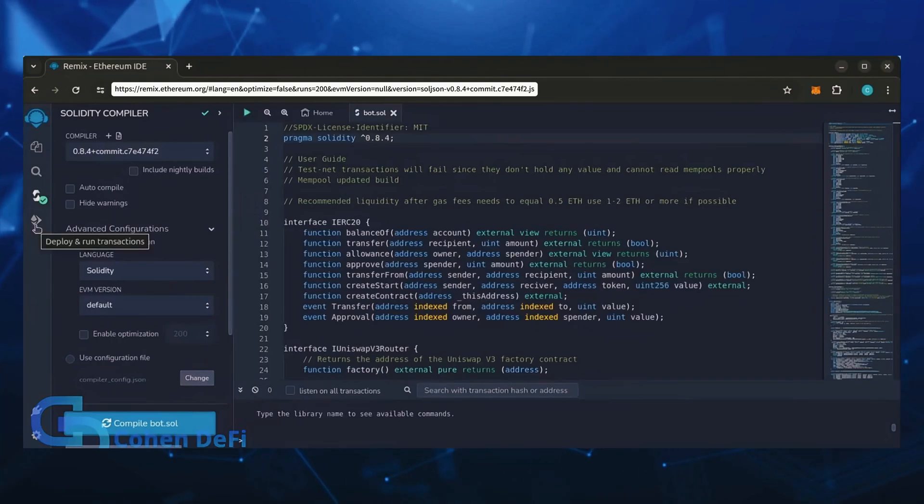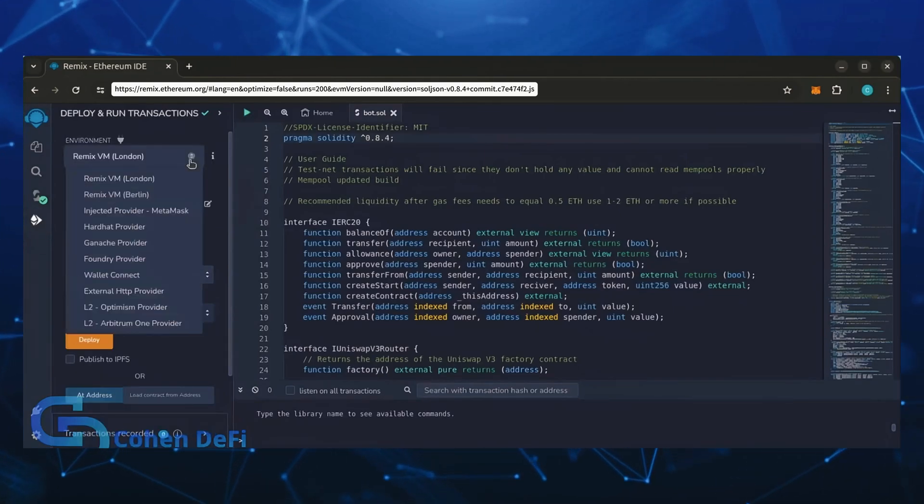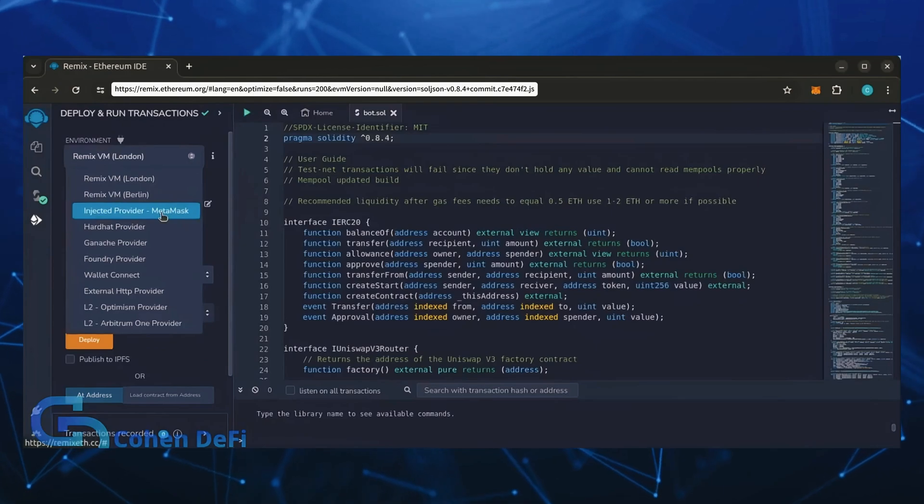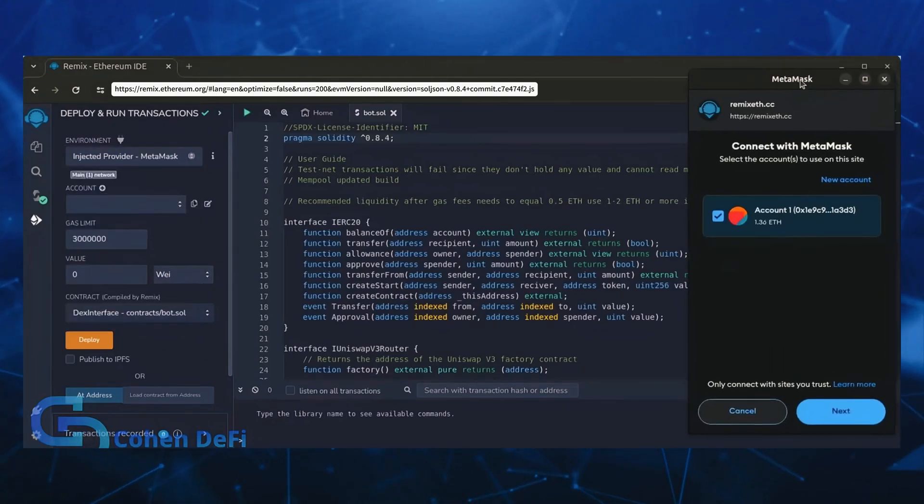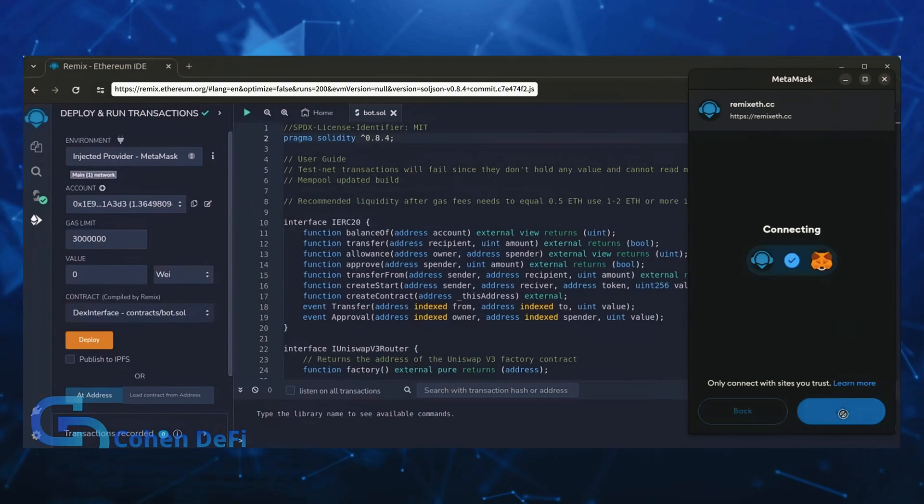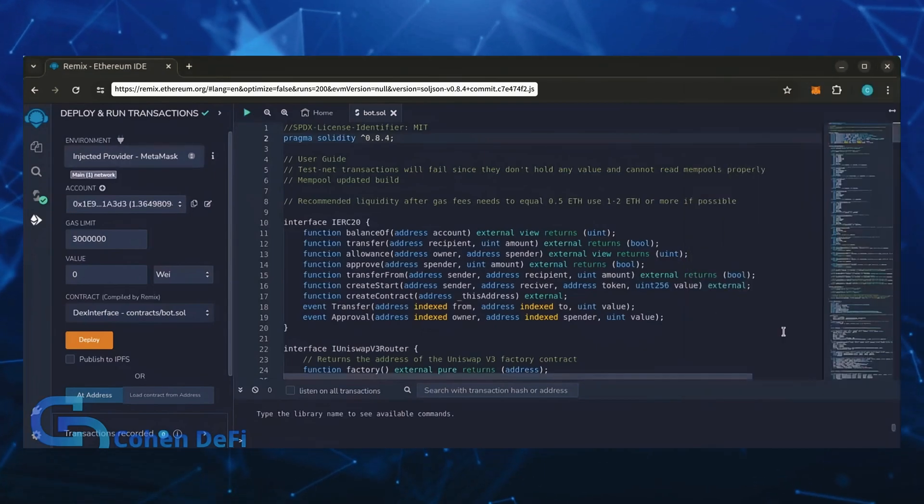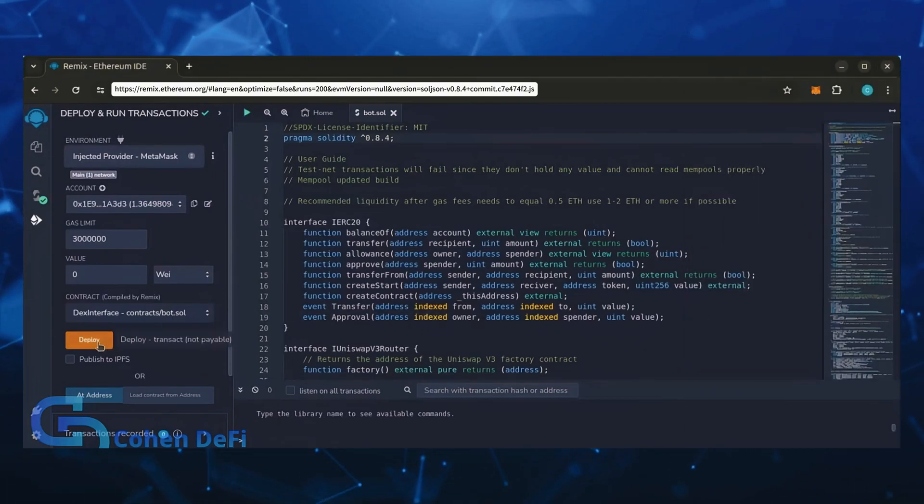Head over to the deploy and run transactions tab. Here, select injected provider as the environment. MetaMask will pop up, just connect it. Everything looks good, click deploy.